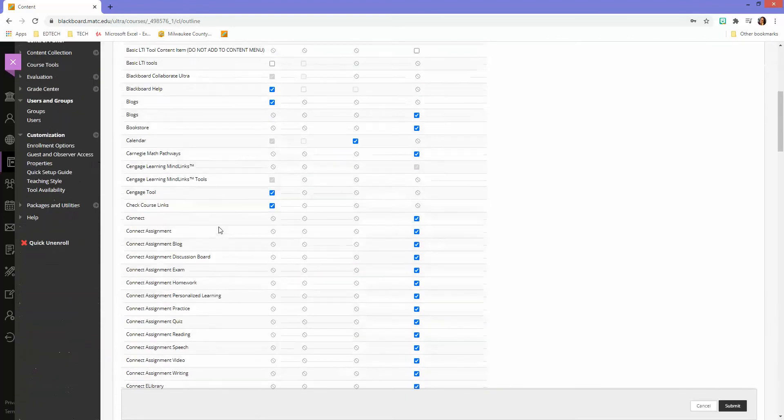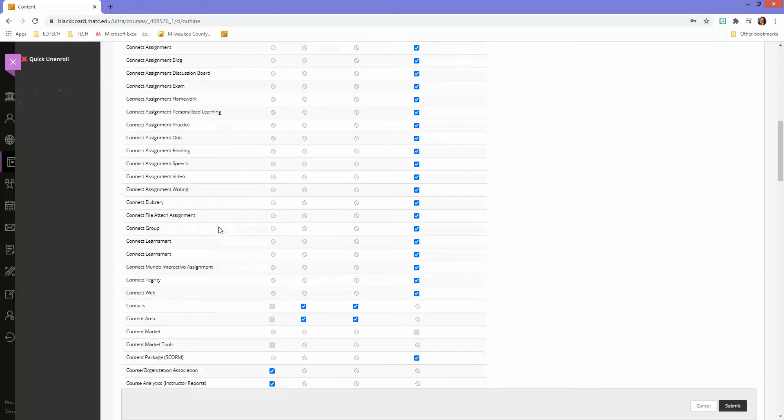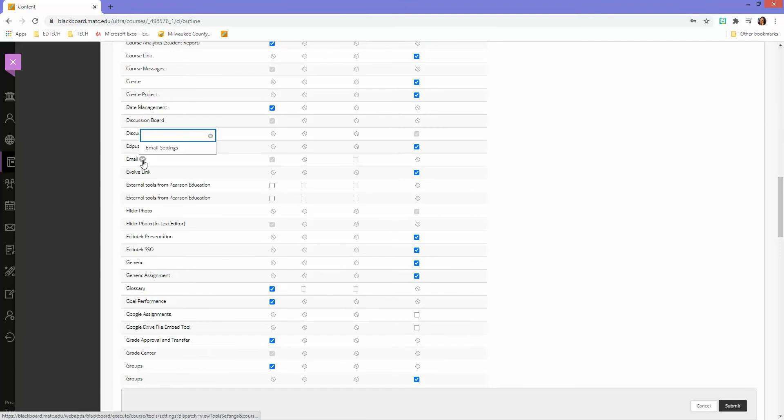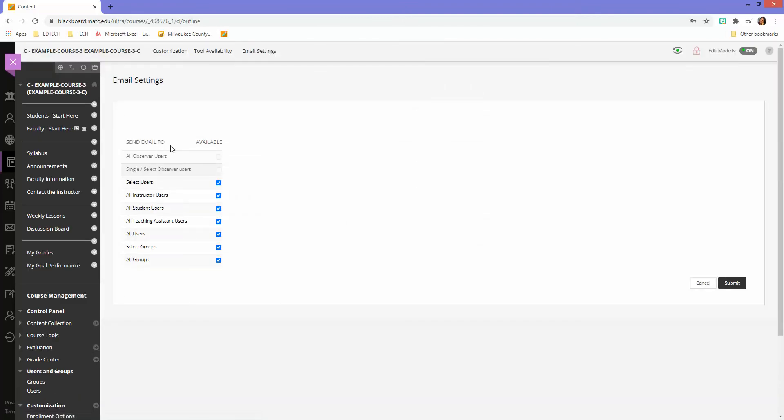I'm going to scroll down and locate the email tool, click on the down arrow and go to email settings, and make sure the settings that I want to see when I'm working with the course link tools are selected.